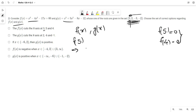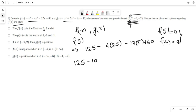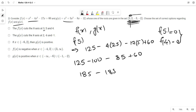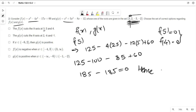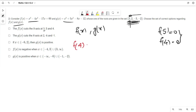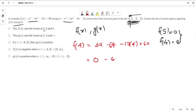f(5) = 5³ - 4(5²) - 17(5) + 60 = 125 - 100 - 85 + 60 = 0. Hence 5 is also a root. Now checking f(4): 4³ - 4(4²) - 17(4) + 60 = 64 - 64 - 68 + 60 = -8, which is not equal to 0. Hence 4 is not a root, so the first option is incorrect.